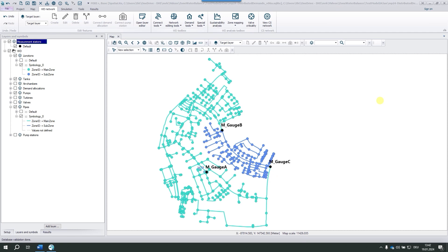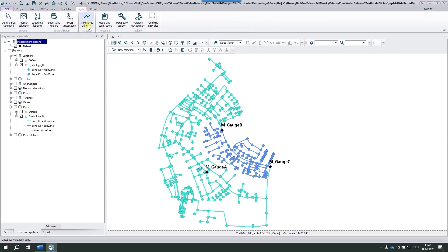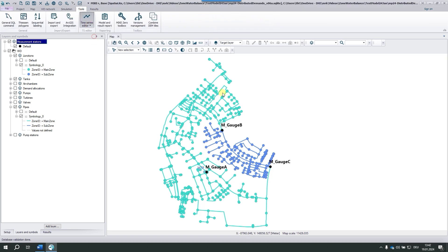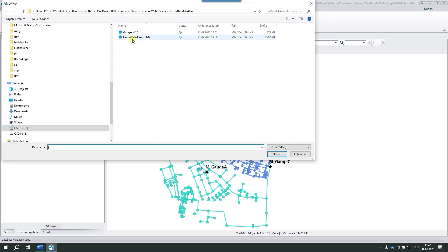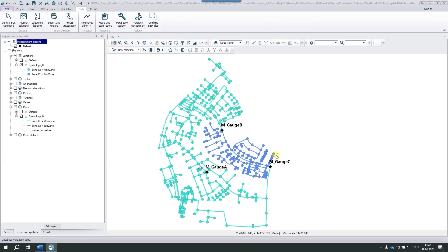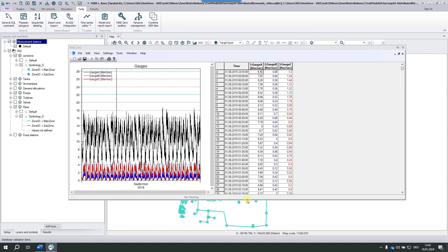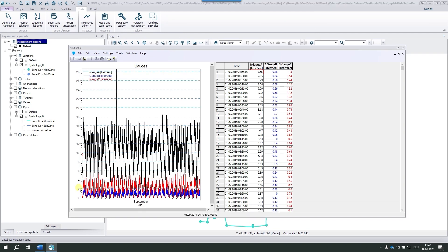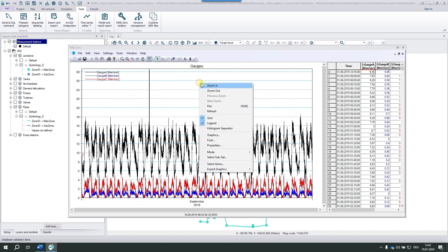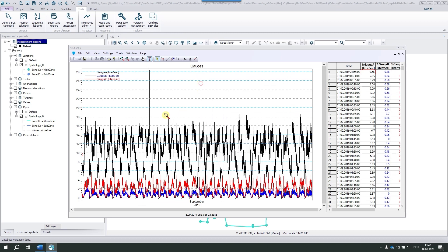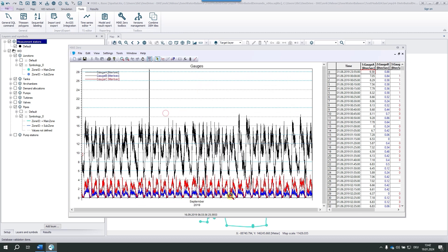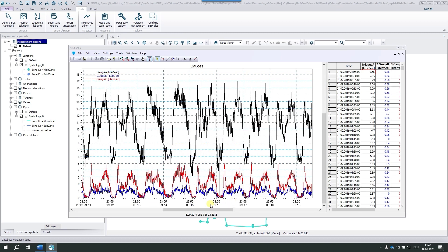We have four measured time series in two DFS0 files. I go to the time series editor, first opening the gauges DFS0 file for the three gauges mentioned so far. The time series covers the entire September and the three time series. One peaks at two liters per second, the other one at four and the third one at 16 liters per second, roughly. The time resolution is five minutes.